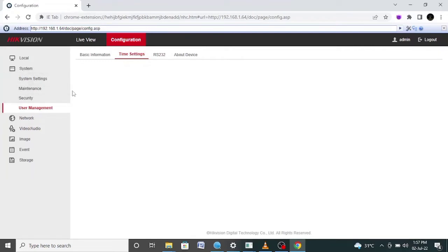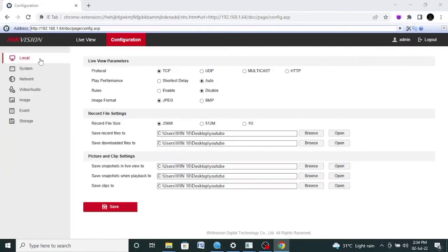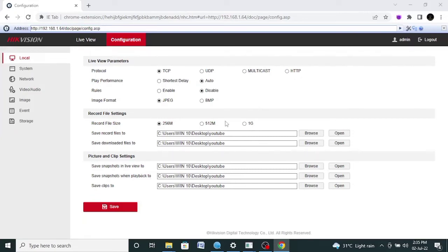If you want to record files to your laptop, click on the Local option. Here you can see the file length — you can select 256 MB, 512 MB, or 1 GB. When the file reaches this size, it will be saved to your laptop or any desired location. Here you can also set a location where you need snapshots to be saved. When this size is reached, you can open the files.